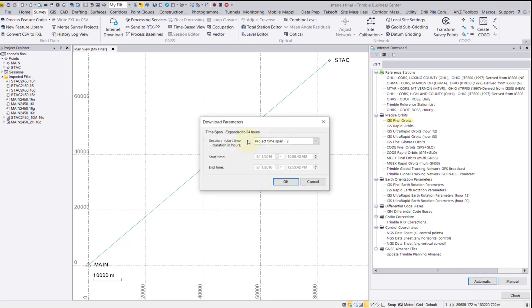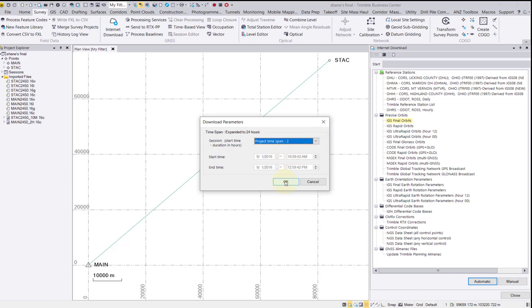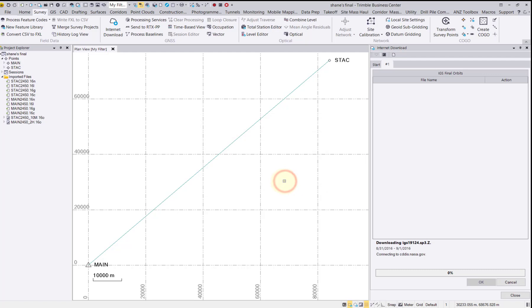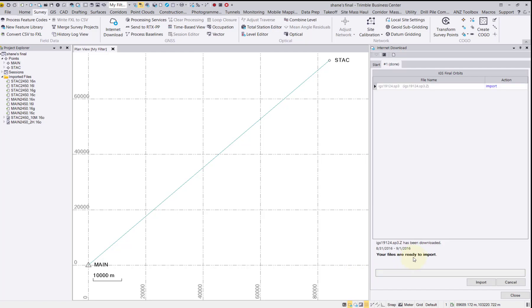There is also a user-defined option to bring in additional data if needed, but we will use the project's time span for this example. Select OK. A status bar will appear at the bottom of the download pane indicating when our files are ready to import. Import the files.